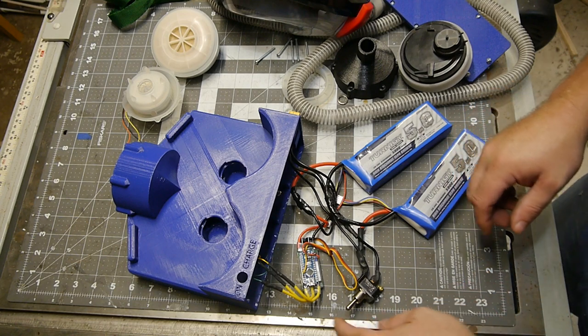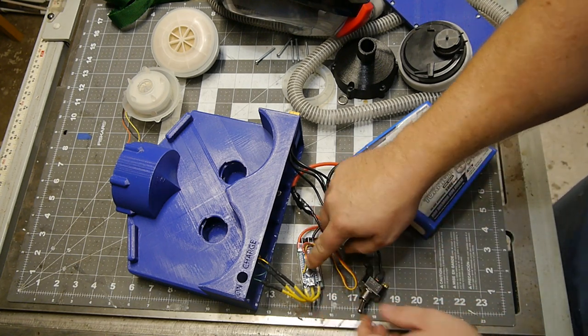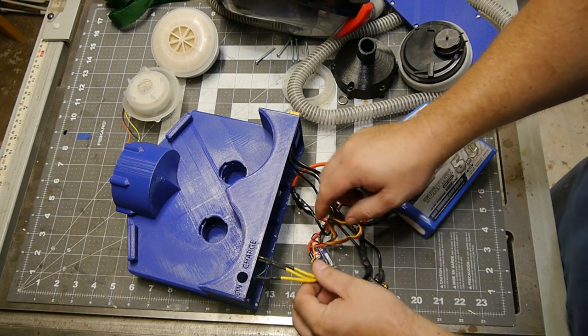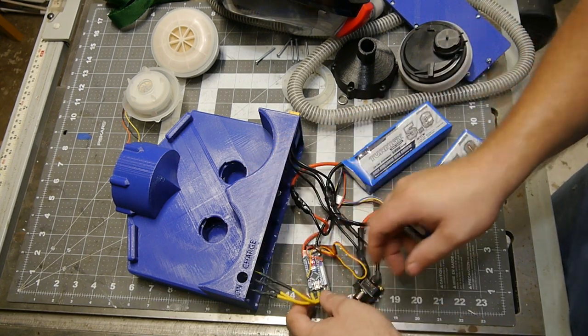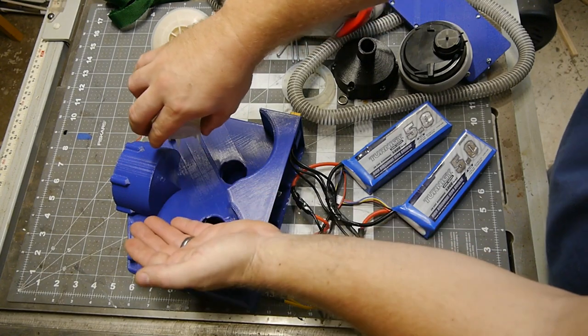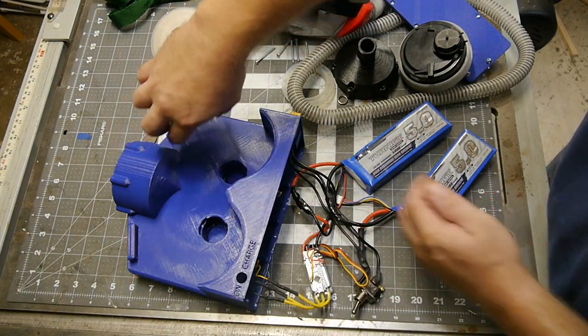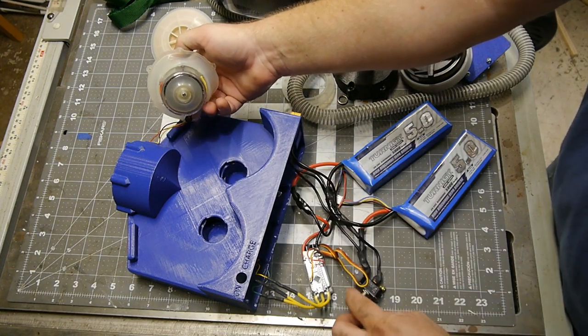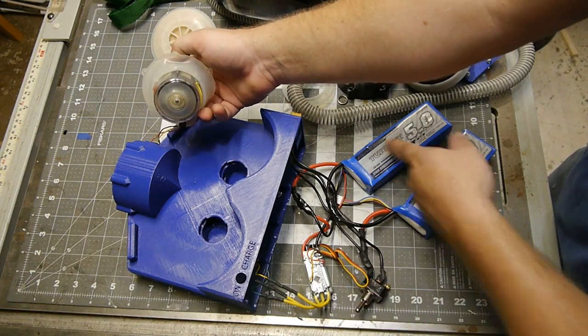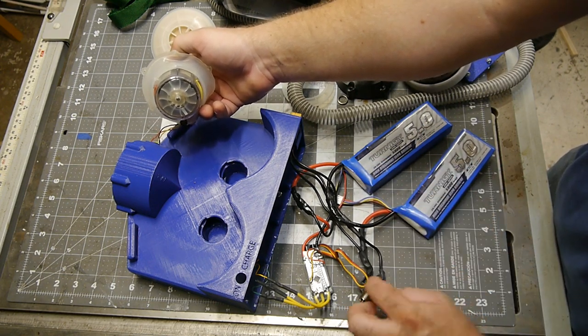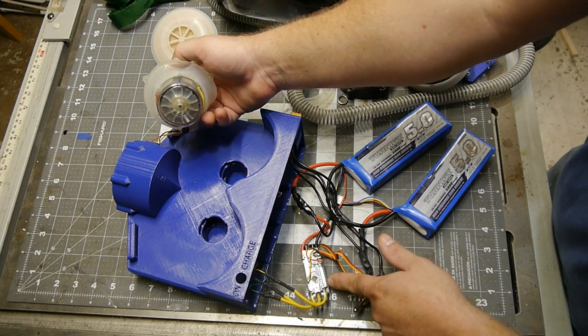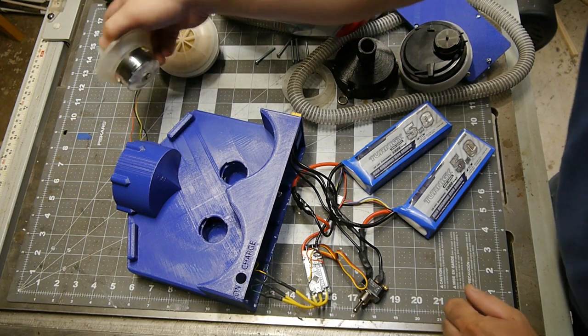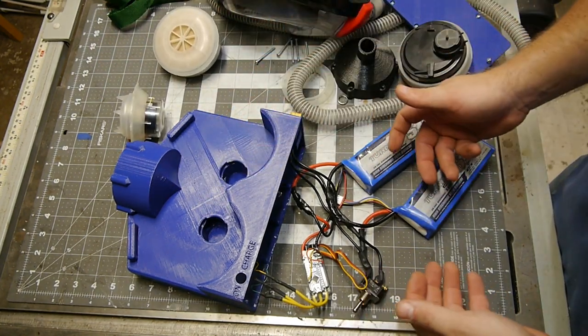To get this thing to run you just turn this switch on that powers up the Arduino. The Arduino is getting five volts from the ESC. There we go it's powered so this should turn on and to turn it off you just isolate these two. Essentially you're just putting this in series which then powers up the ESC which powers up the Arduino which controls it. Pretty simple nothing too complex.